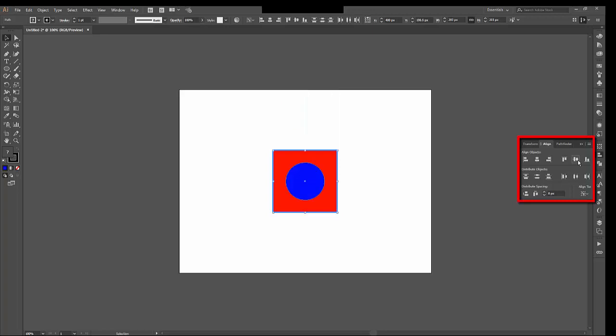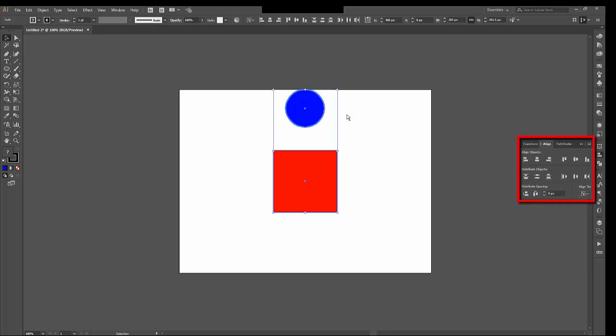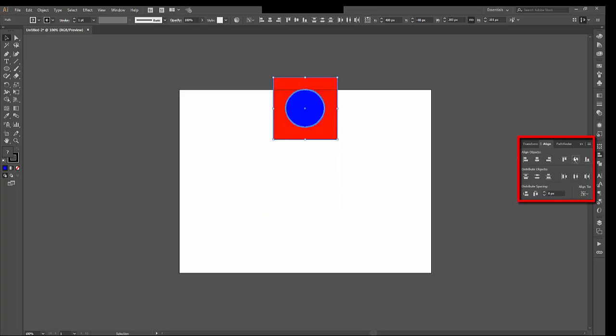And if I undo, I can show you the opposite. I'll choose Key Object again. It's on the circle like it was before, and now I'll choose Vertical Aligned Center. And now it brings the square to the circle. This is very handy if you've got multiple objects and you need them to line up either on their left side, their right side, in the center, whatever you need.